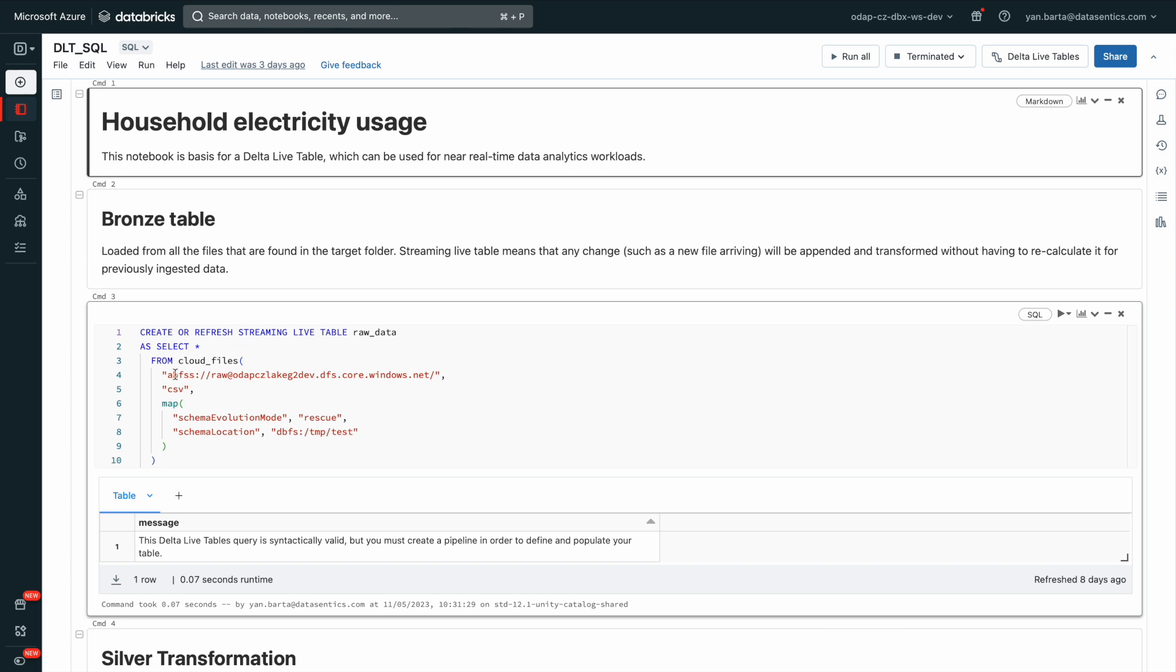Specify the path to Microsoft Azure Storage, and let Databricks handle automatic schema detection and evolution.